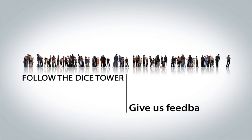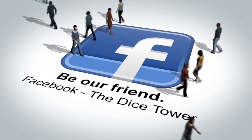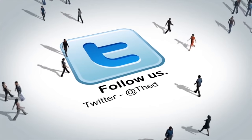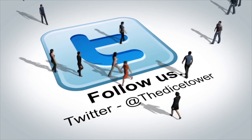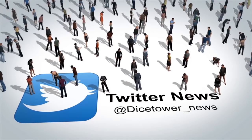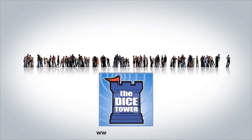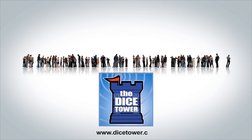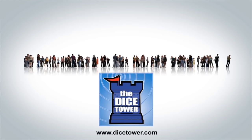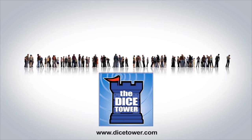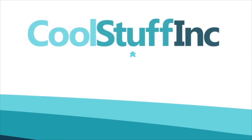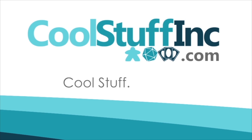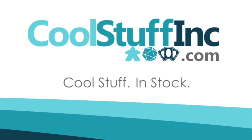Thanks so much for watching the Dicetower videos. Find more great videos and reviews, as well as our top-rated audio podcast at Dicetower.com. You can also find other great shows at Dicetowernetwork.com. I'm Eric Sommerer, and you've been watching the Dicetower. The Dicetower is sponsored by Cool Stuff, Inc., where you can find great games for great prices. Cool stuff in stock. Check them out at CoolStuffInc.com.